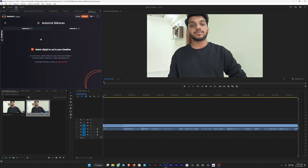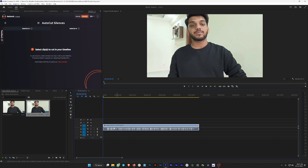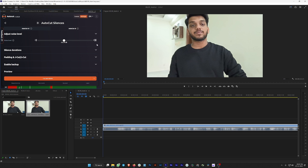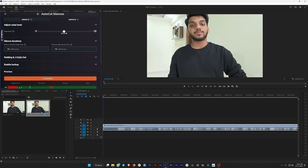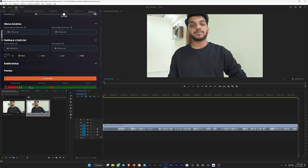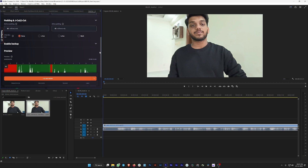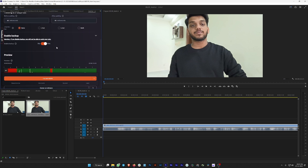Let's click on AutoCut Silence and see how it works. Once you click on it, it asks you to select a clip on your timeline. I'm going to select the clip, and it will generate the options. You can adjust the noise level — whatever you set the slider to, any audio below that noise level will be cut. Silence duration sets how long a silence must be before it gets cut, and padding controls how much margin is kept.